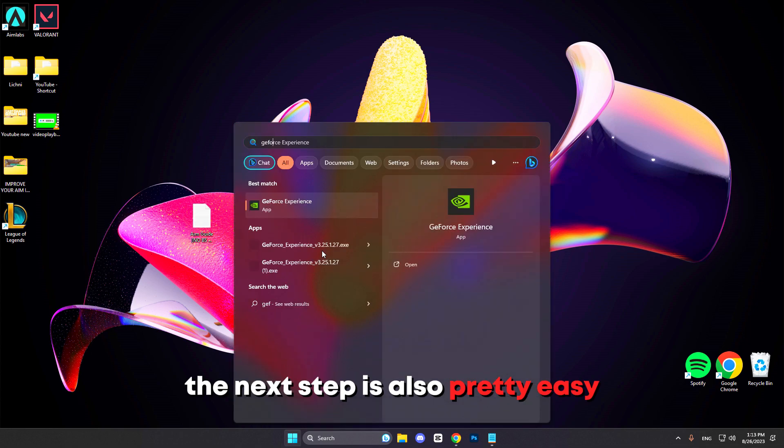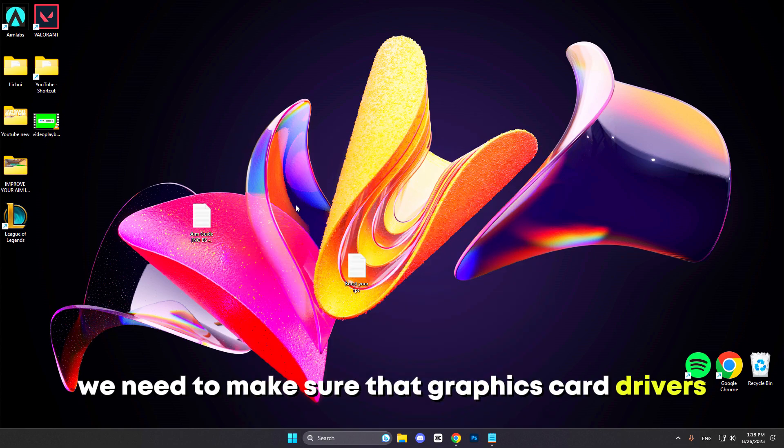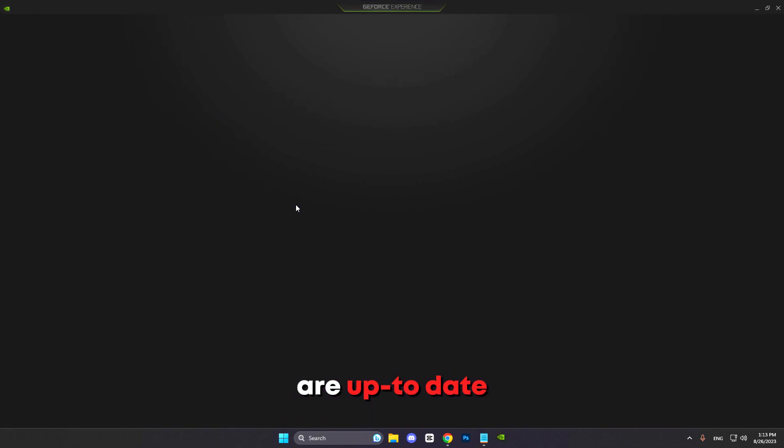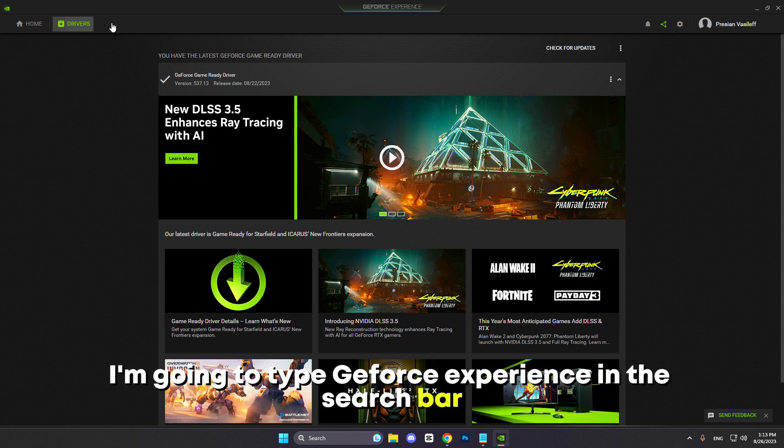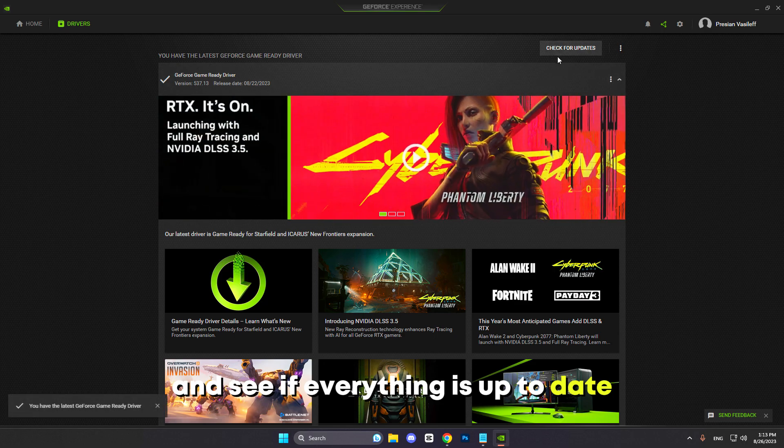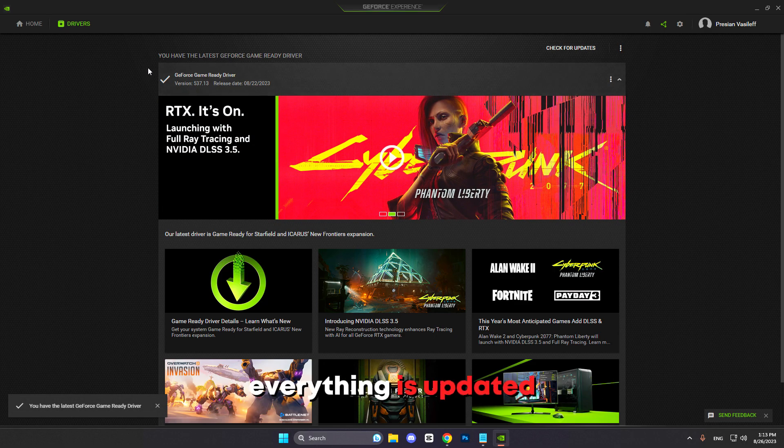The next step is also pretty easy. We need to make sure that graphics card drivers are up to date. I'm using an NVIDIA video card so I'm going to type GeForce Experience in the search bar and see if everything is up to date. As you can see, everything is updated.